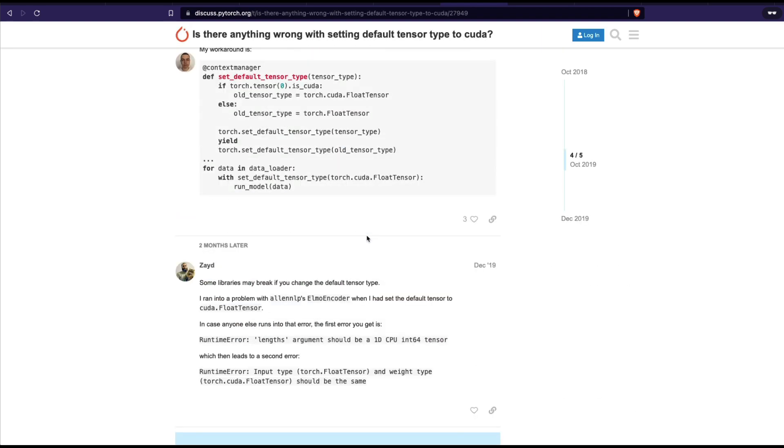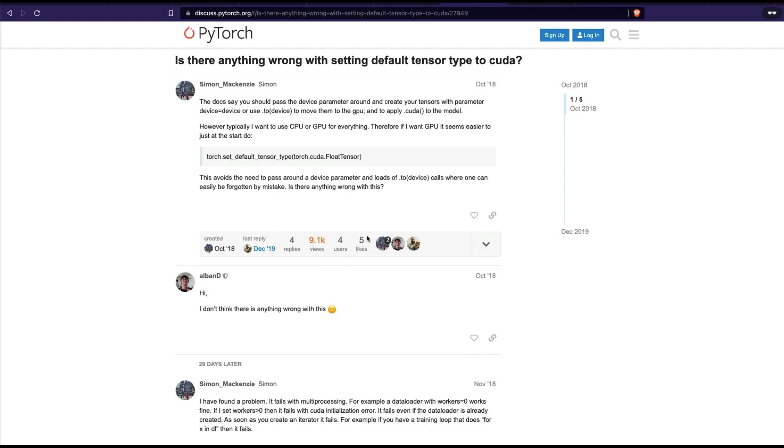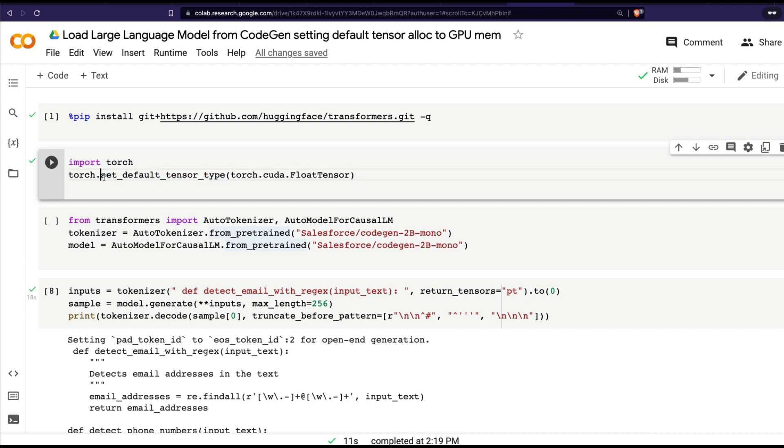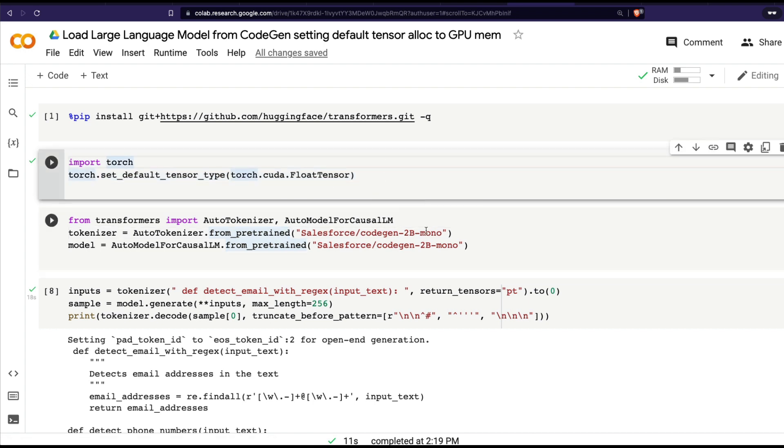I'll link all these conversations for you to make a decision for yourself if you want to use this setup in all your projects. But at least for this project, for CodeGen, if you force PyTorch tensor allocation to use GPU memory, you can indeed load the large model. If you do not do this, by the time the 2 billion model gets downloaded, your Google Colab session would crash and restart.